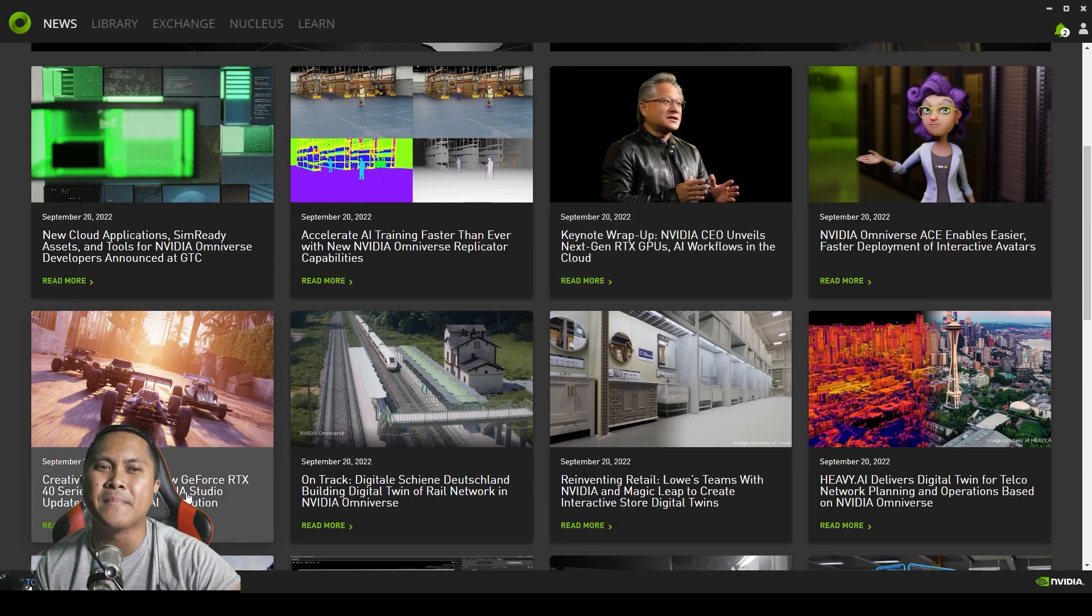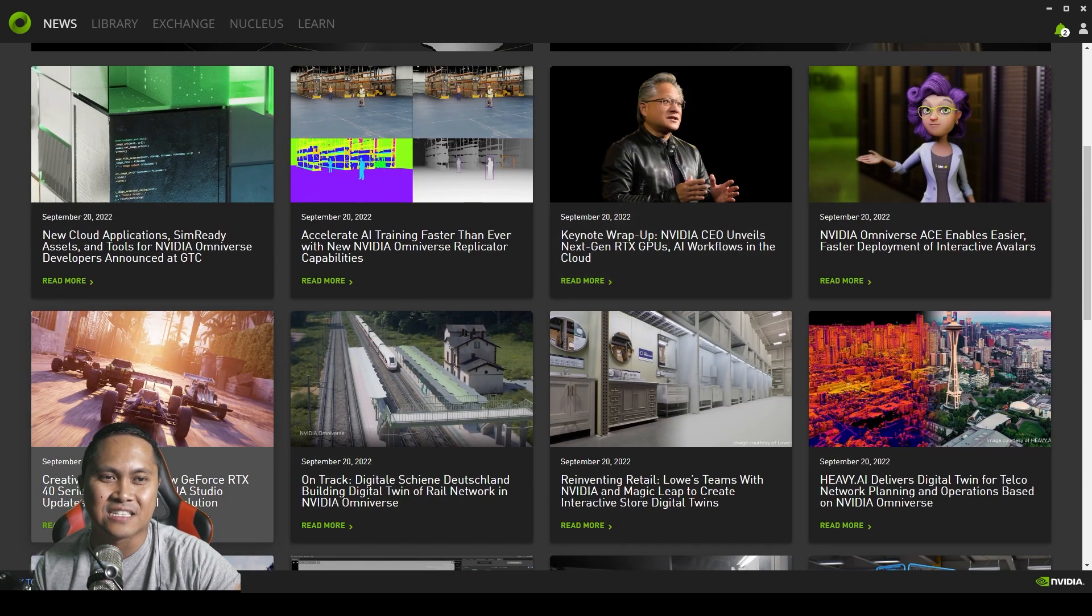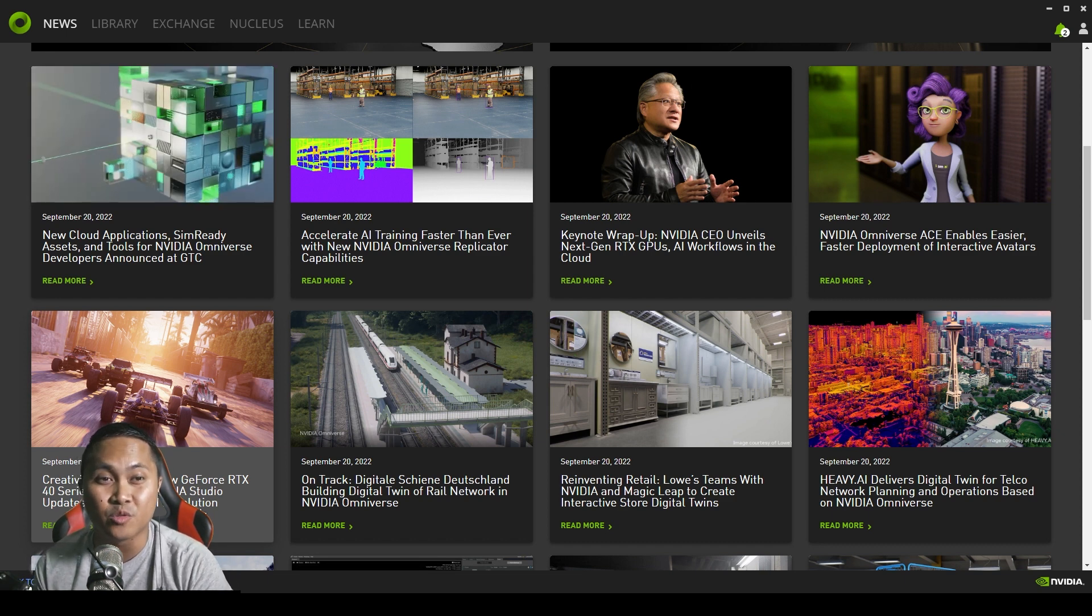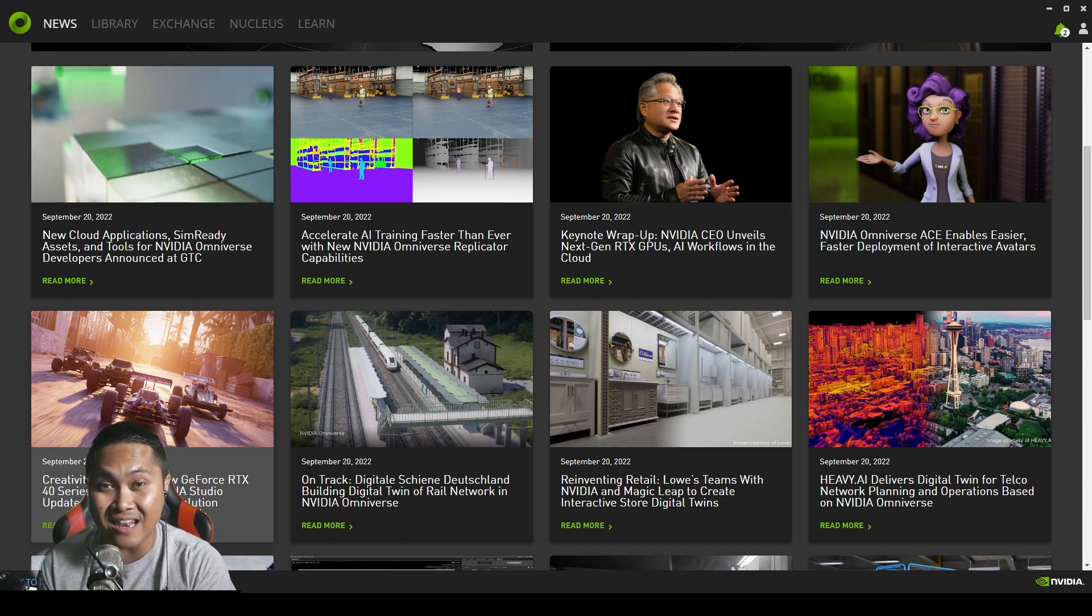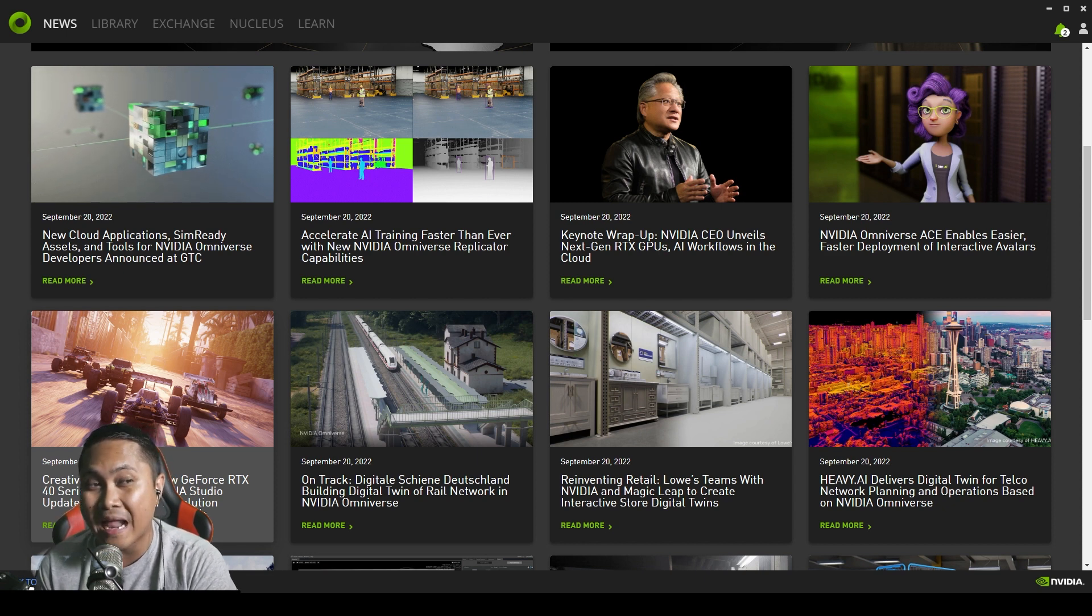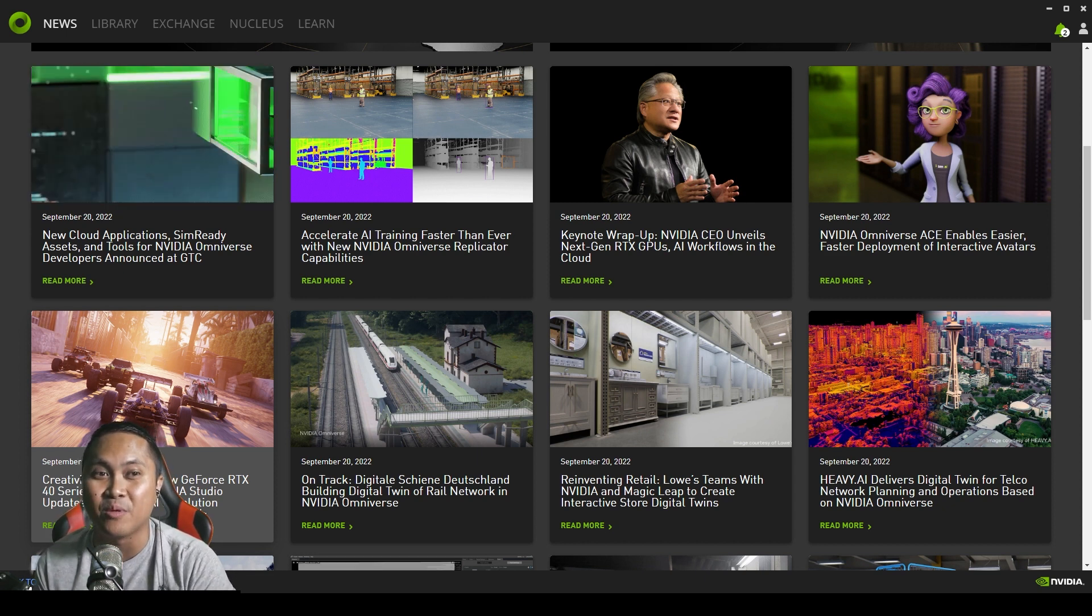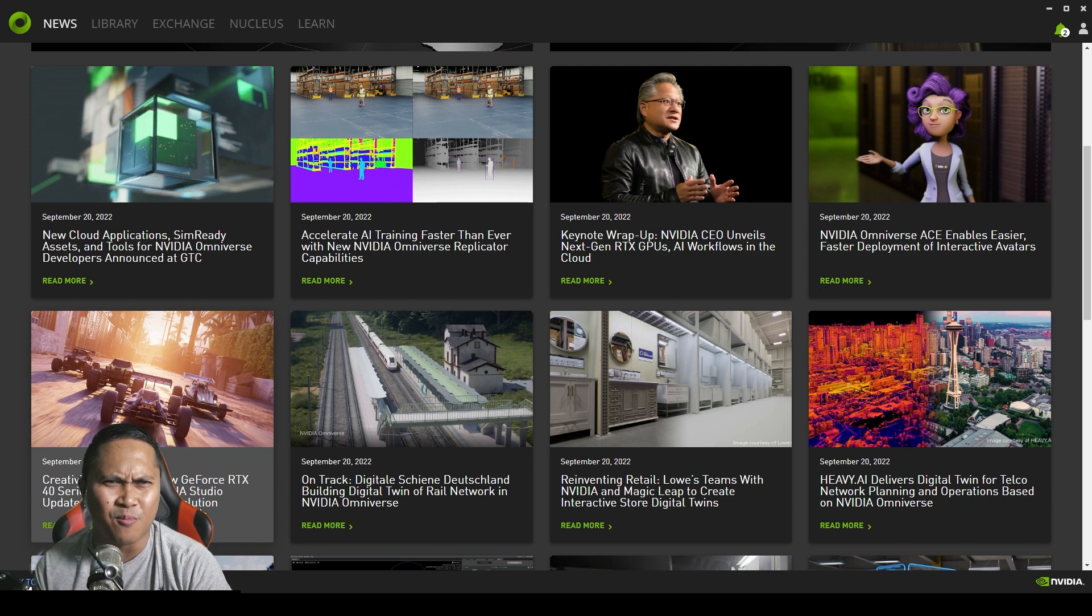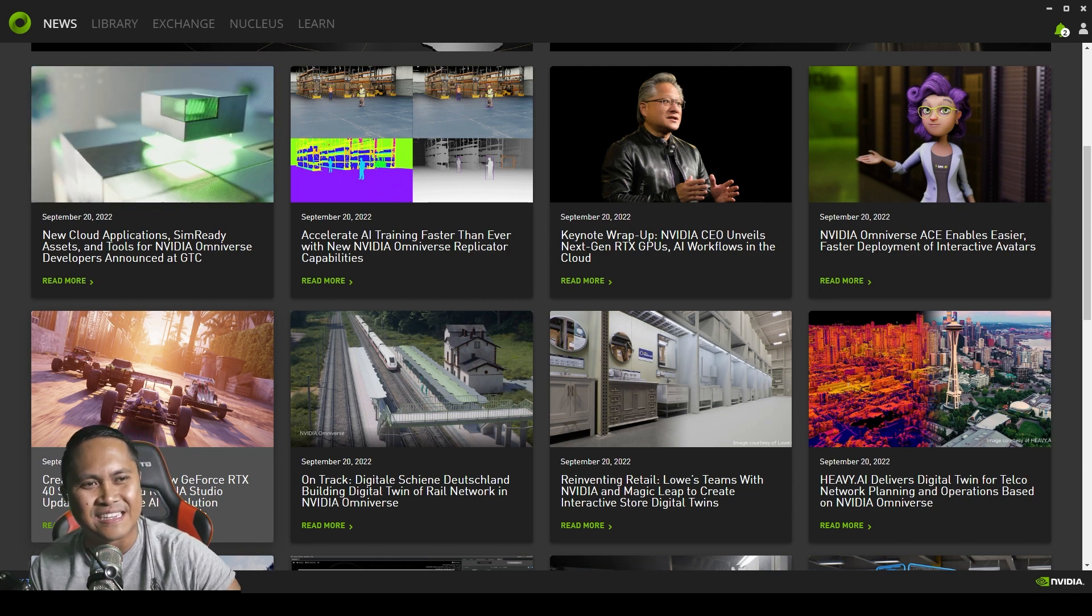And then they have this amazing RTX video. A little cinematic that they created in NVIDIA Omniverse. Really, really cool. And I was told that this is going to be a playable game later. So more to come on that. It's really crazy.